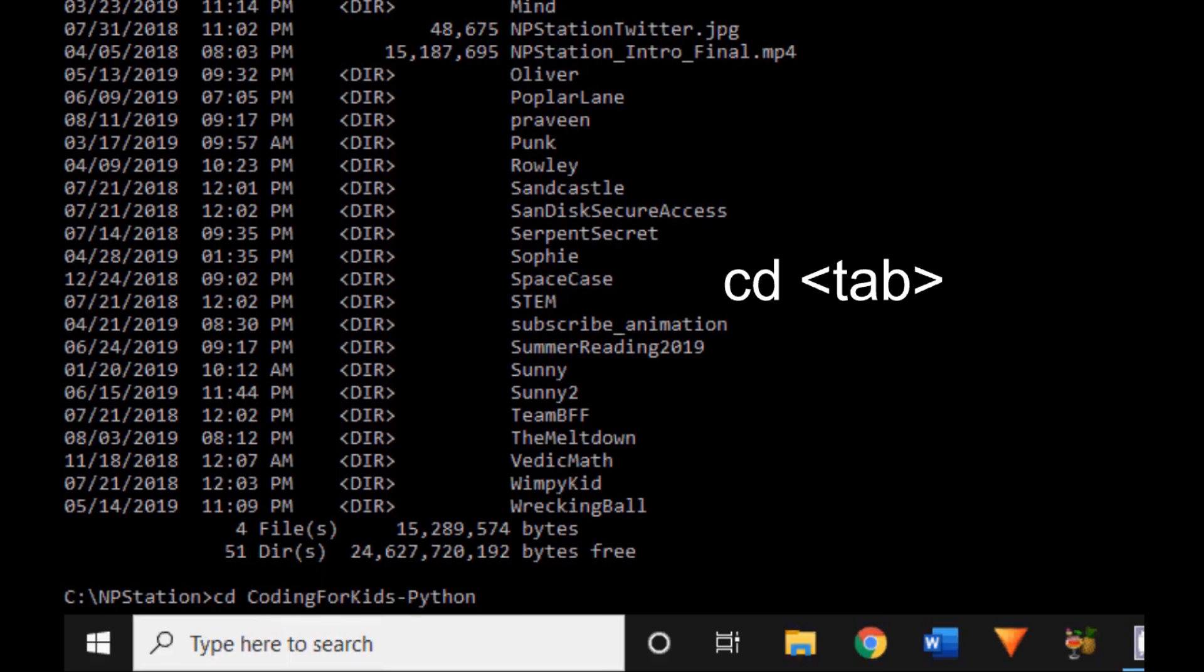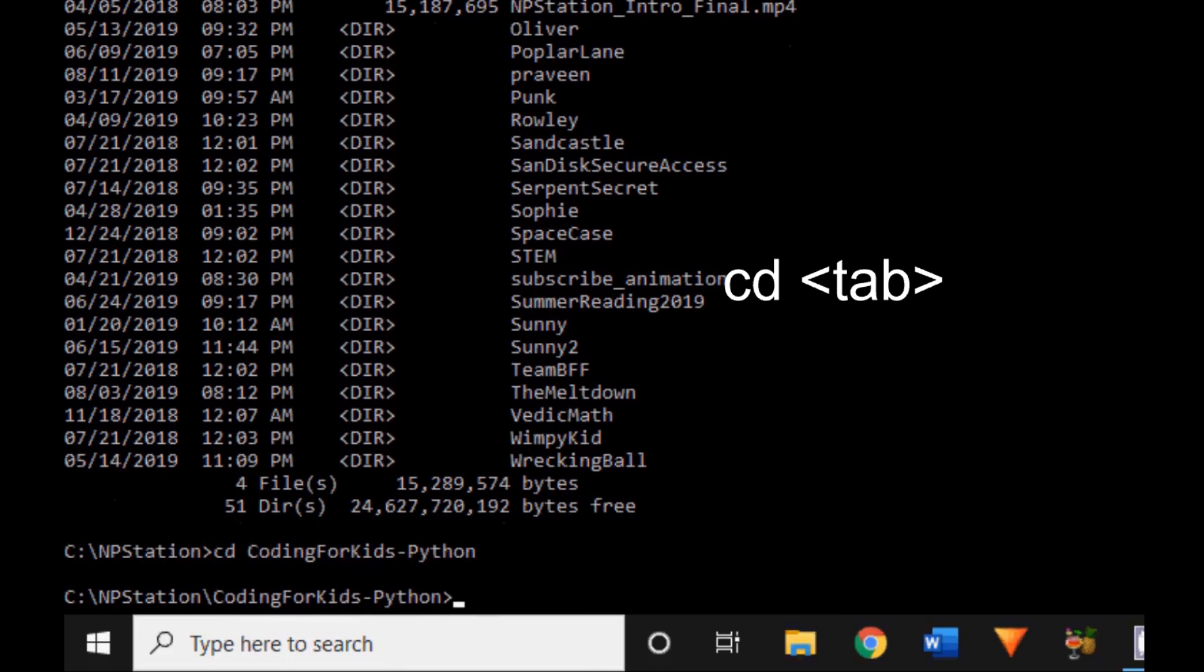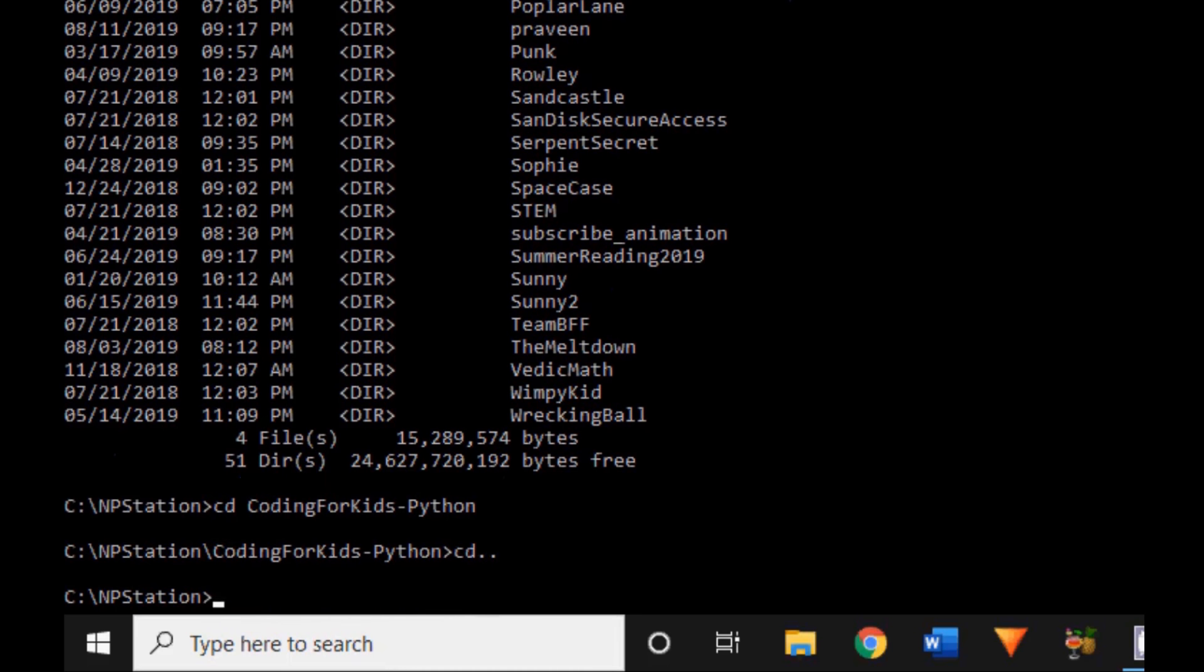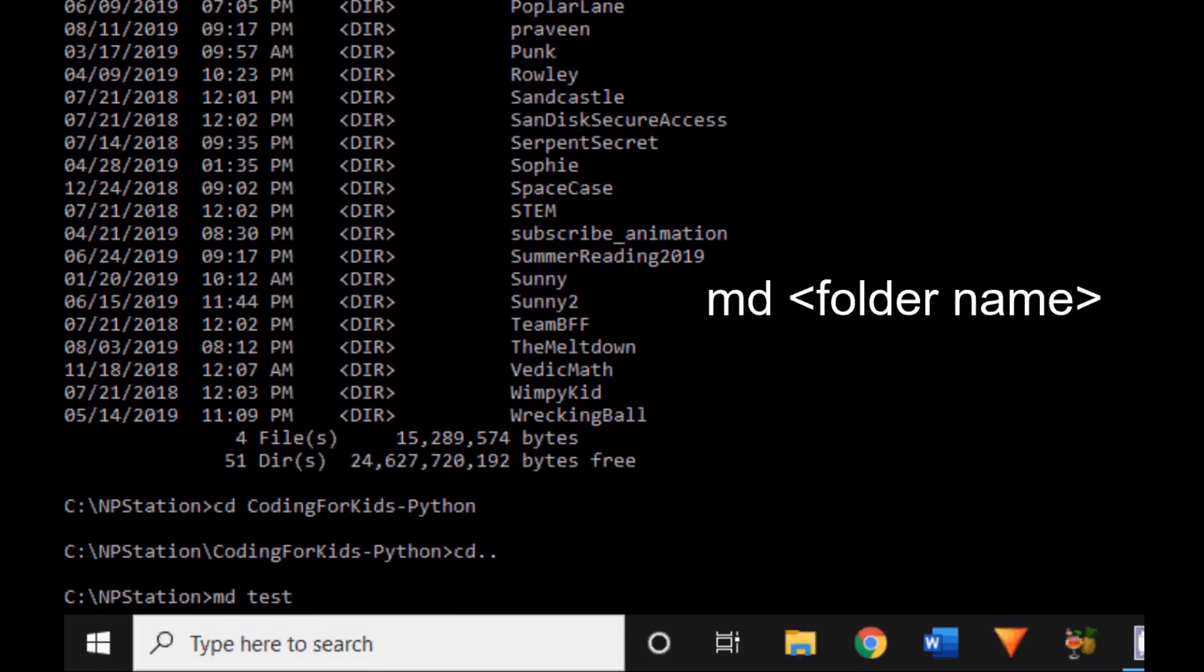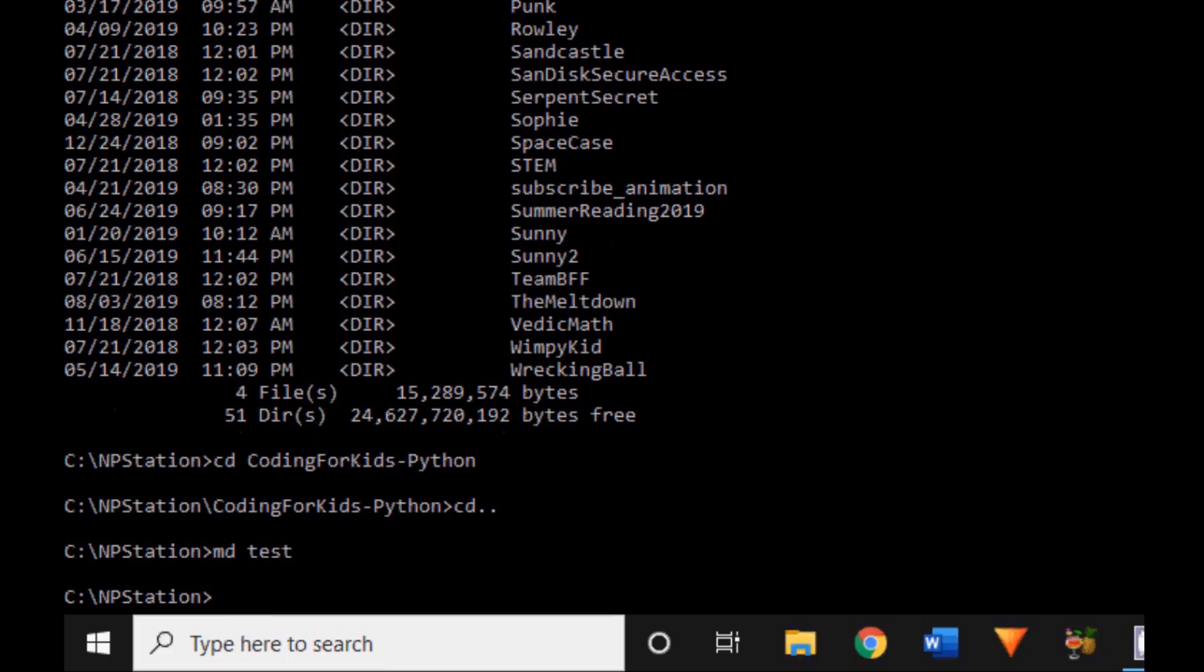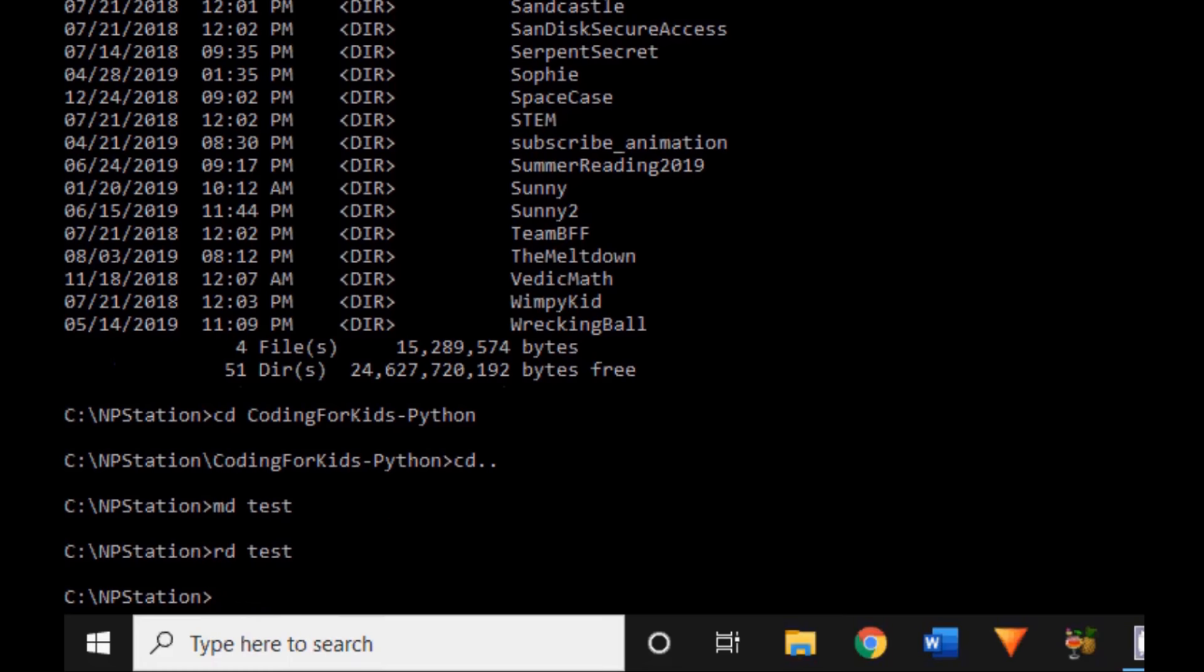What if I wanted to create a new folder inside C drive slash NP Station? You would type md, which stands for make directory, and then give the folder name. I'm going to give the folder name as test. Step number nine, if I wanted to remove the folder I just created, I would use rd, which stands for remove directory, and your folder name. Rd test, and now click enter.